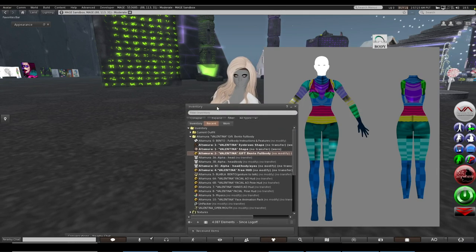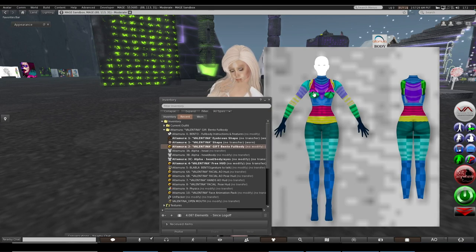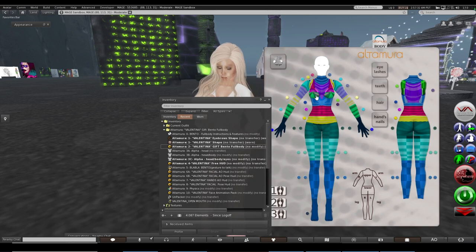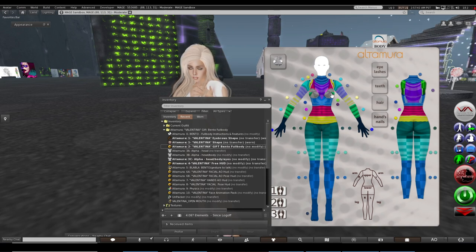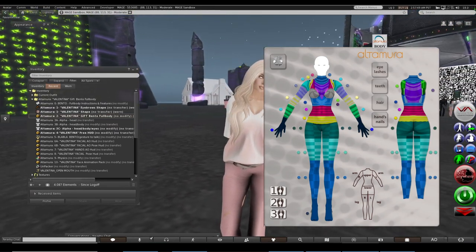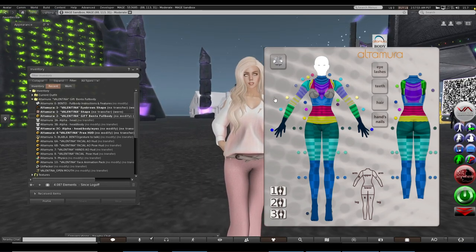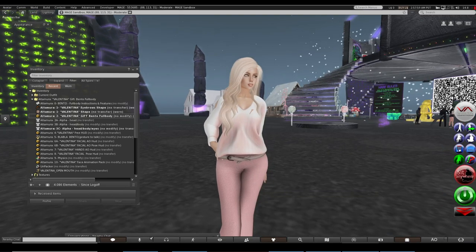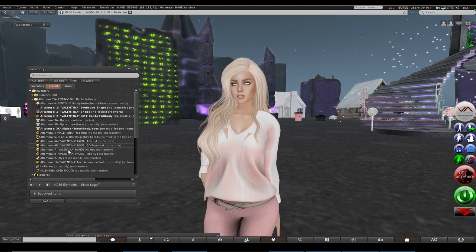Add the HUD and then the full bento body. Use the HUD to hide body parts that glitch through - like hiding the chest area if the sizing is off. There we go - we have the mesh body on now. You'll also need eyes from the package. Check the box contents for facial layers, bento gestures, and eyes to complete the look.